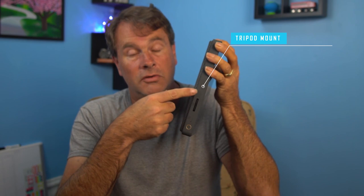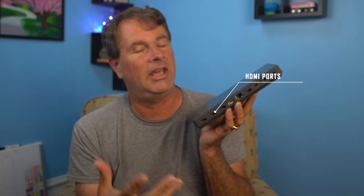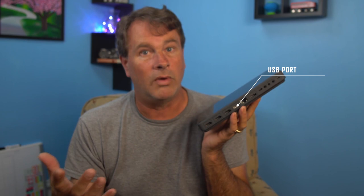On the bottom, we have all kinds of awesome ports. So we have three HDMI ports right here for you to input cameras or whatever you want. You have a USB port right here that you can input webcams, that sort of thing. Works really well.